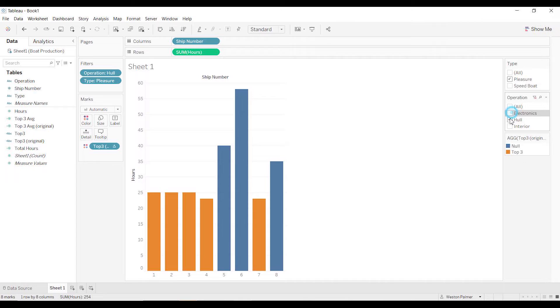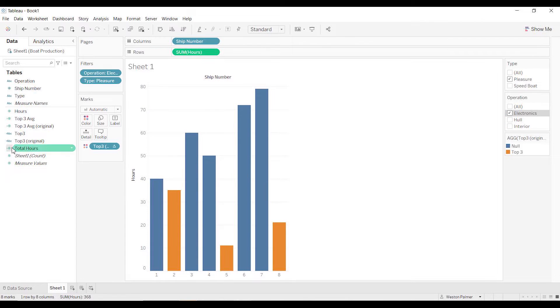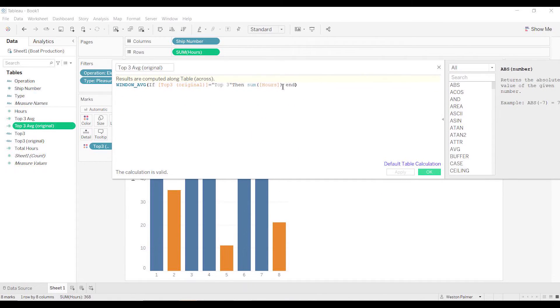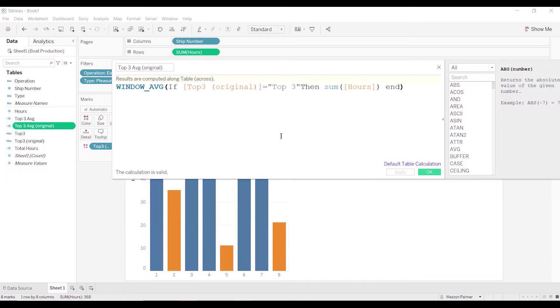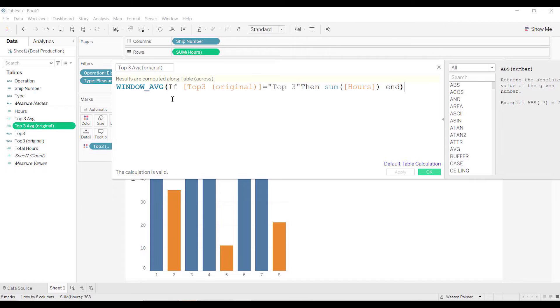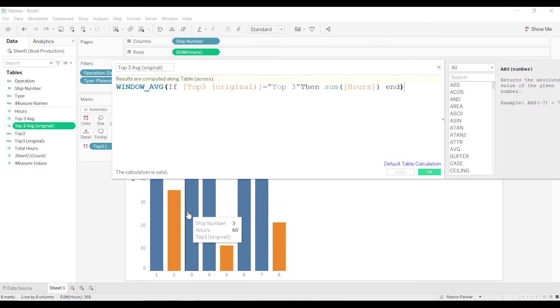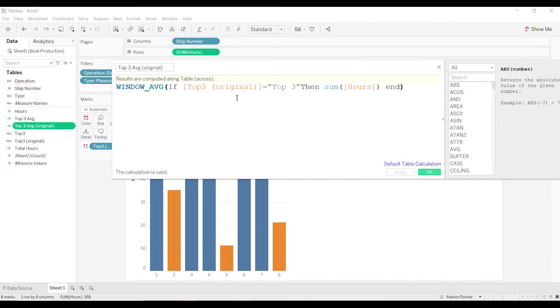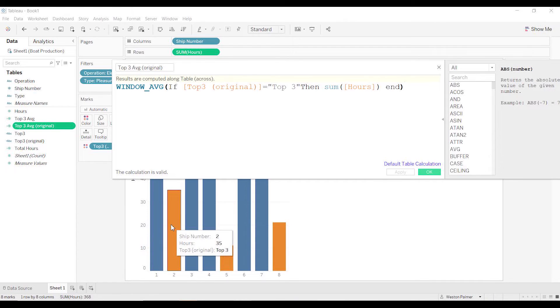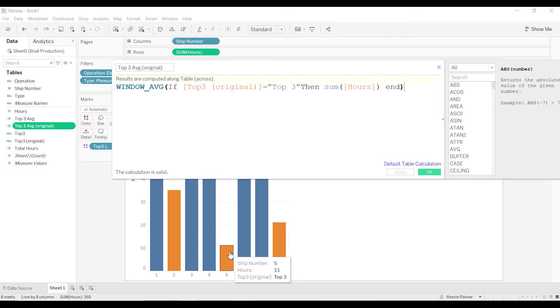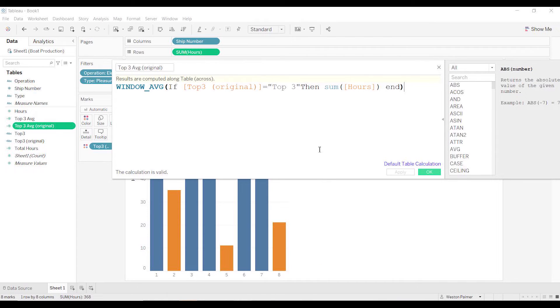And now we're going to calculate the average. This is a function that I don't use very often. It's window average, window sum, whatever. And so this is saying, in the window that you can see, give me the average of - and then we're going to do this formula here. And this says, if the top three original equals top three, so the ones that are highlighted, then sum up the hours and then take the average of those items. So it's going to take the sum of these hours - 35, 11, and 21 - and average those out. Now I ran into a little problem because this is a table calculation with rank. This had to be an aggregate function as well. So you may run into that issue.